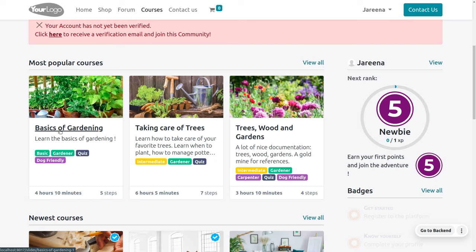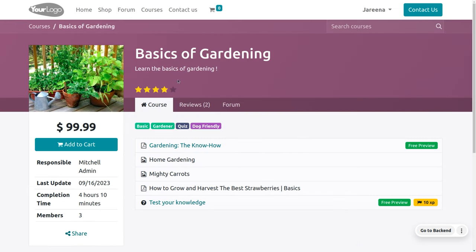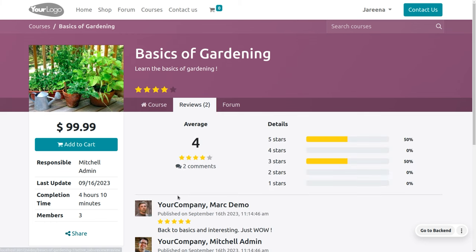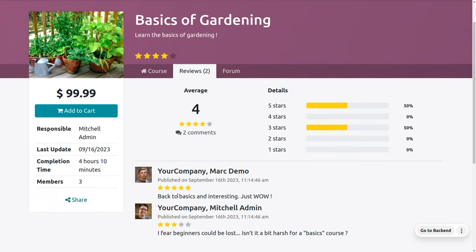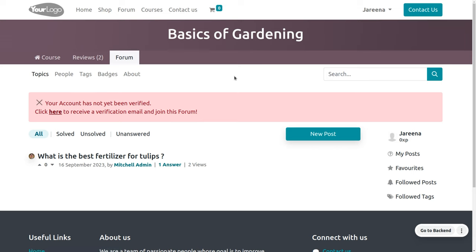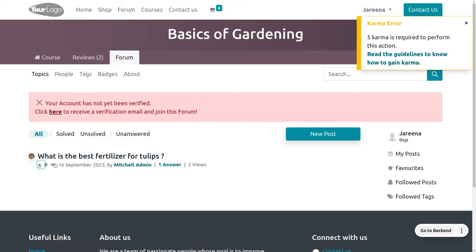Let me choose the course 'Basics of Gardening'. Under Basics of Gardening, you can see that first we need to purchase the course and complete it in order to make a review and access the forum. When you click here, you can see that we cannot make any review or comments as we haven't purchased and completed this course. Under the forum, you cannot make any upvote or downvote either. If you try to upvote or downvote, you'll get a karma error stating that five karma is required.